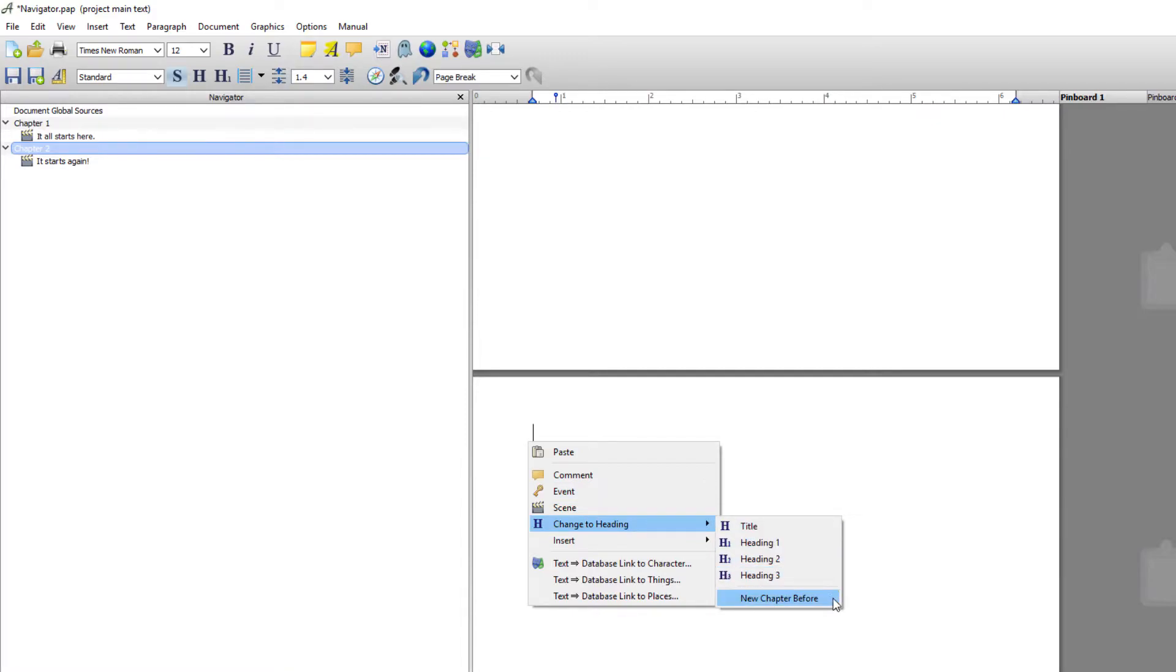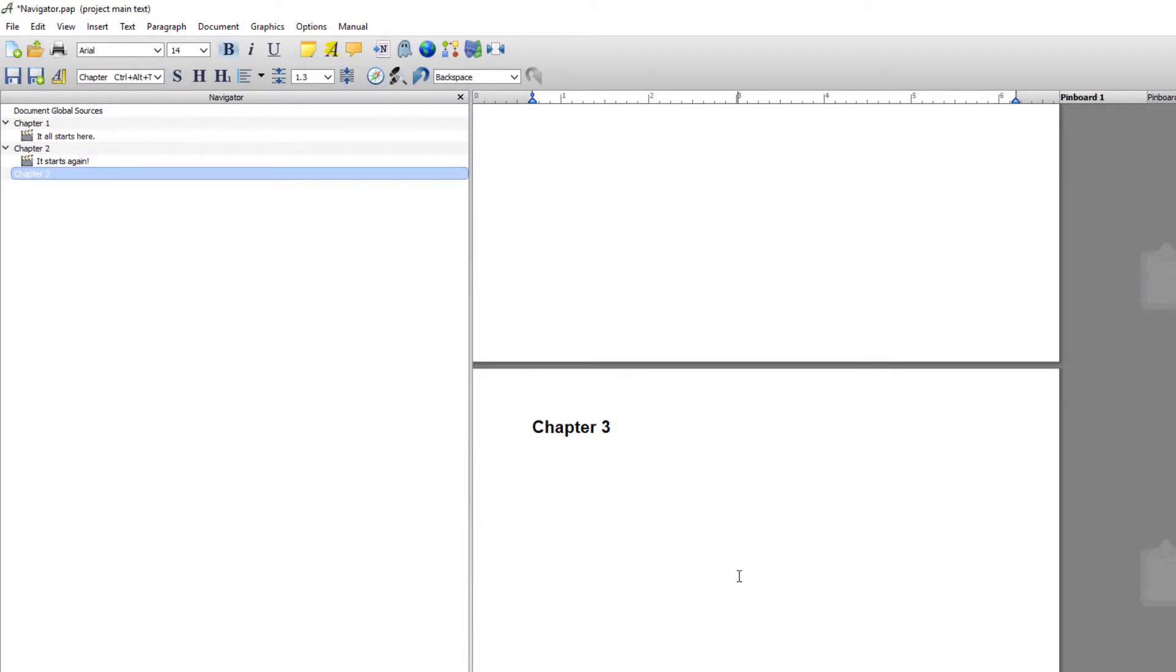So to do that I would right click, come down to change headings and I would go to new chapter before. And as you can see that creates the new chapter.